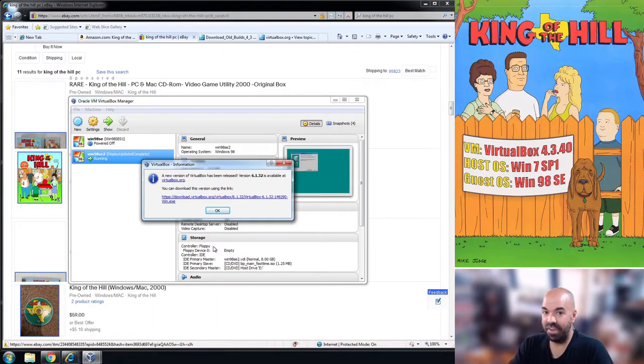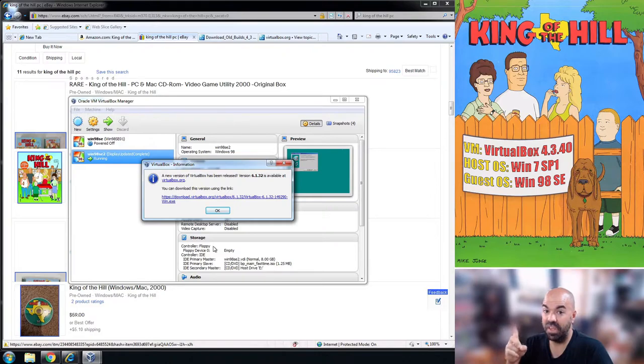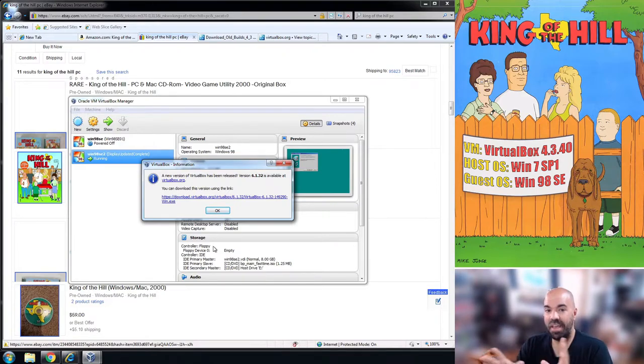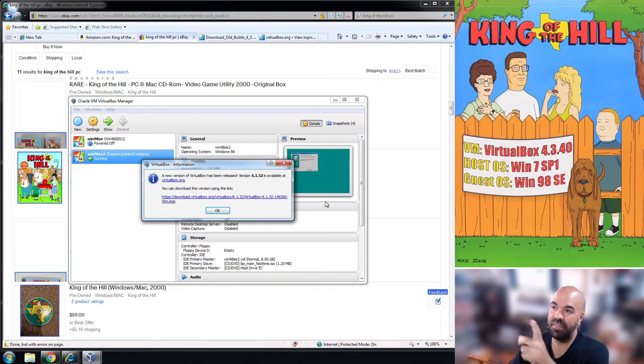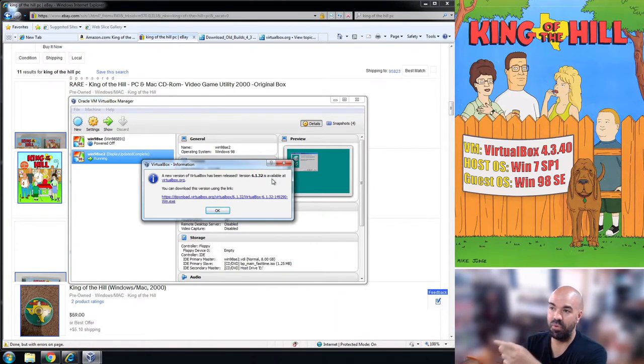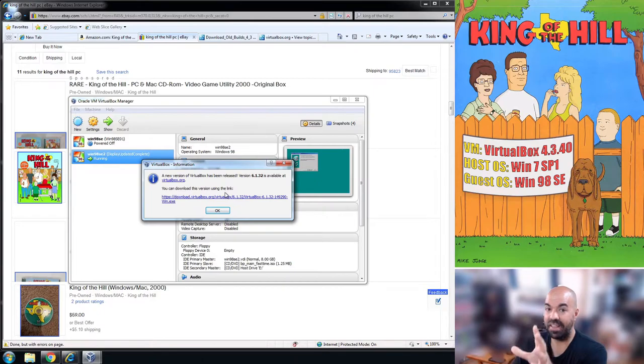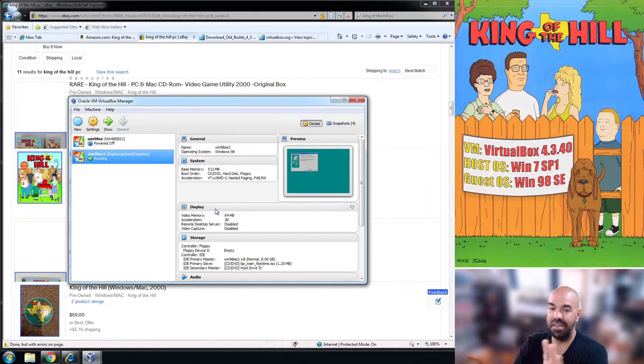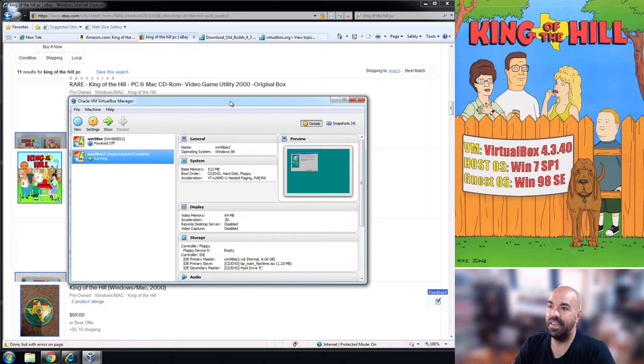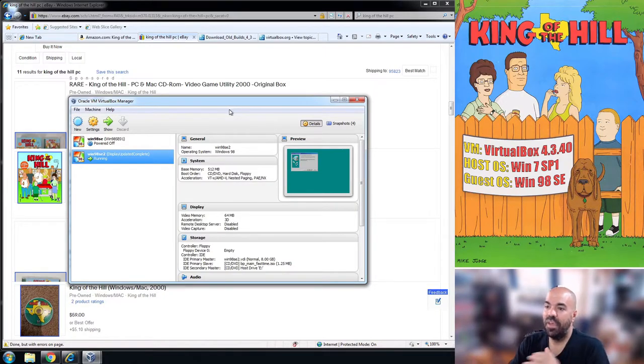The next step is does that run on Windows 10? And the answer unfortunately is no. The version of VirtualBox you need will only run on Windows 7 and that's what the host OS note is up there. That's what I have here.